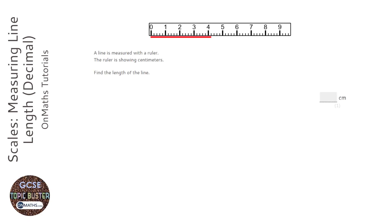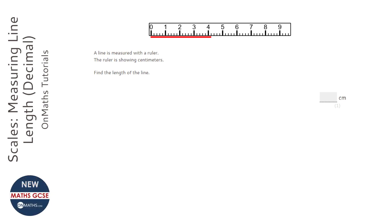OK, for this question, we've got a ruler next to a line, and all we need to do is read off how long the line is. It says the ruler is showing centimeters.